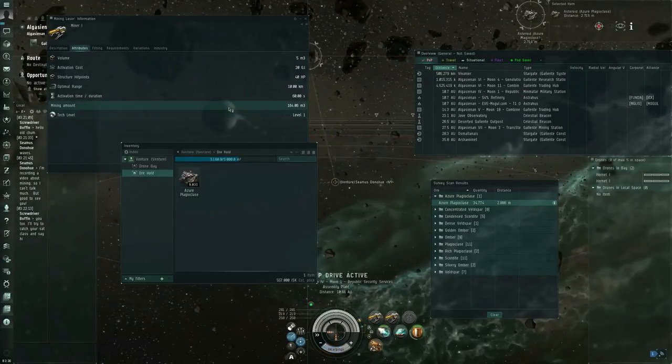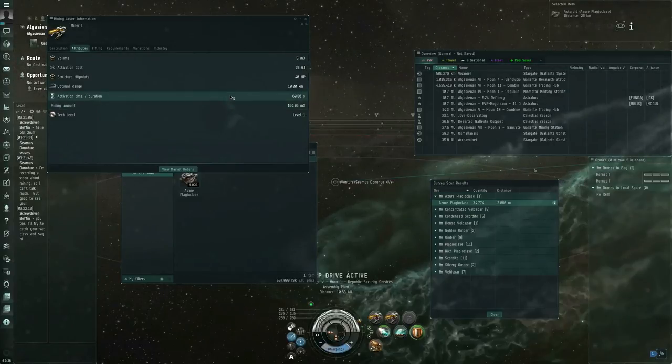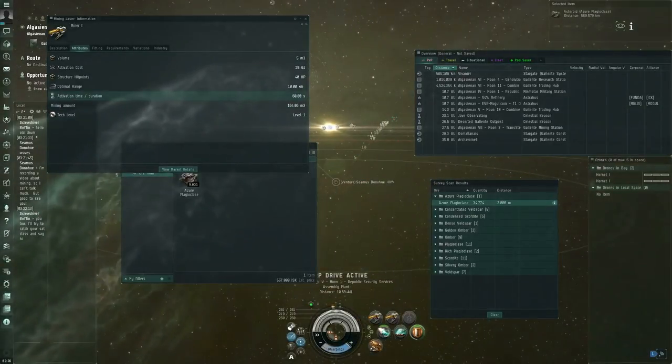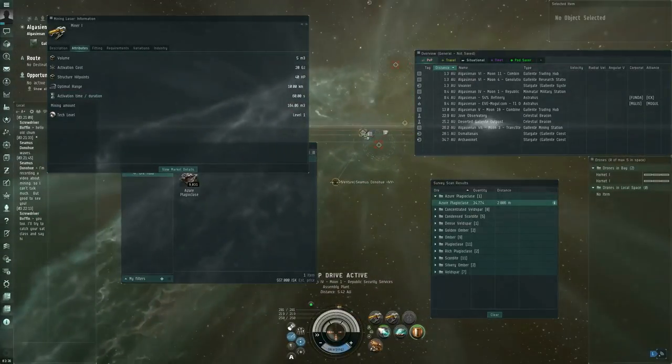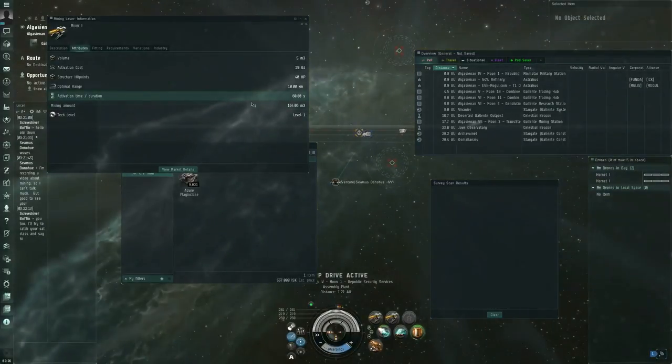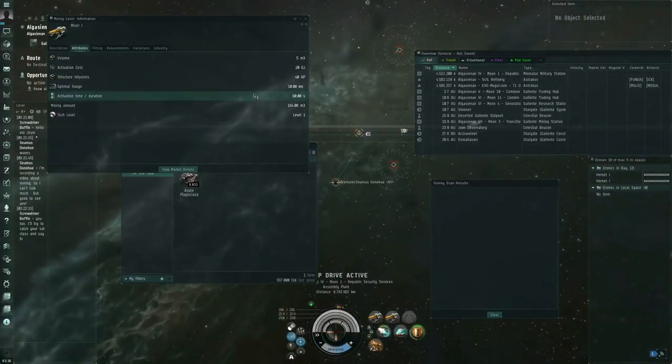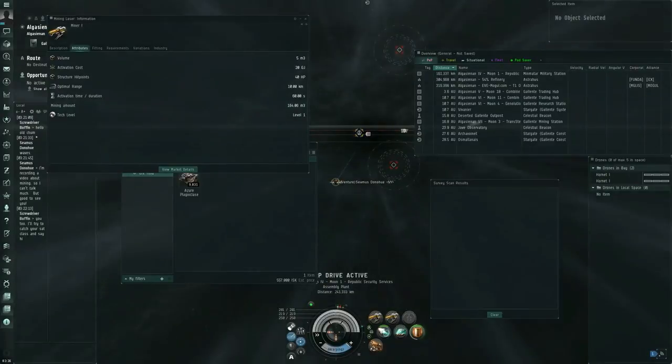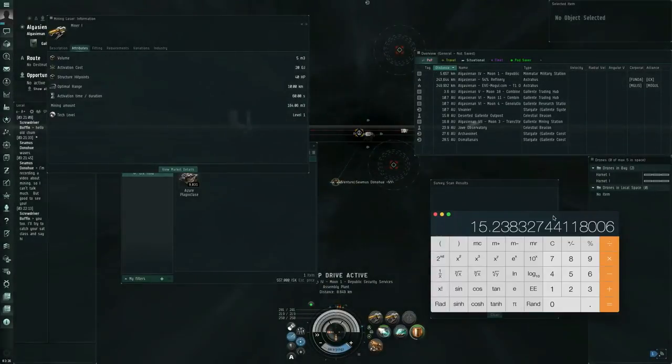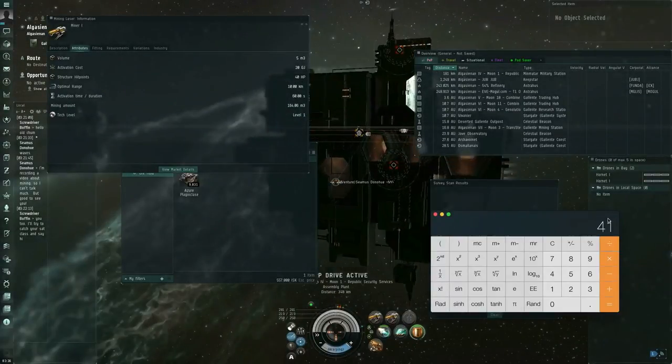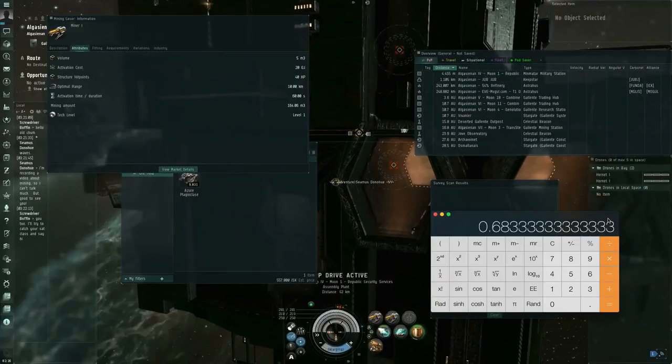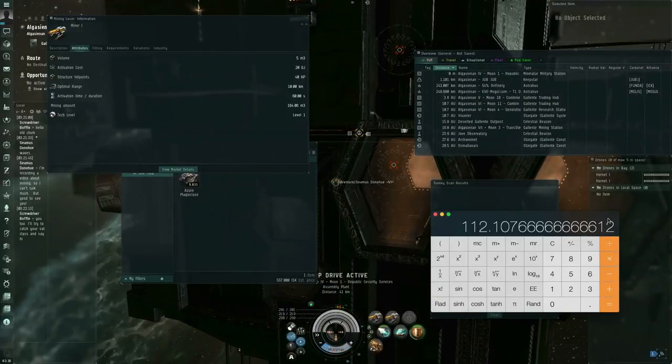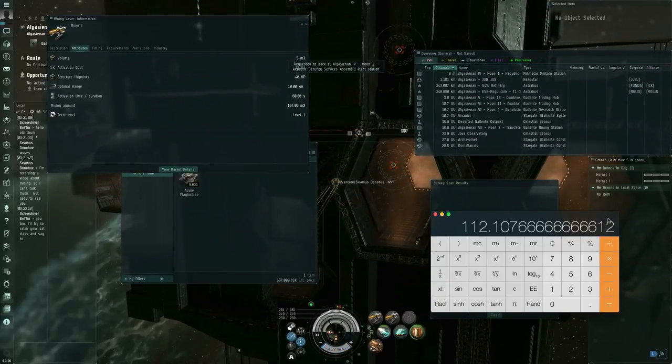By the way, this is the mining amount if you allow it to run the full 60-second cycle. If you interrupt it, say, two-thirds of the way through, but let's say you interrupt it at 41 seconds. Then in that case, it's going to pull up 41 divided by 60 times your stated amount. That's how much volume.